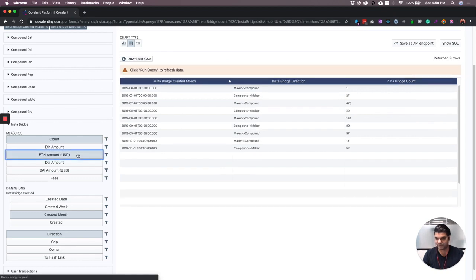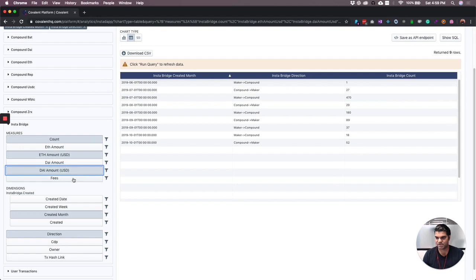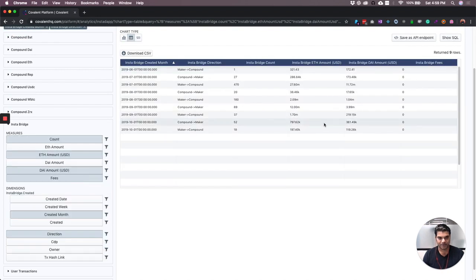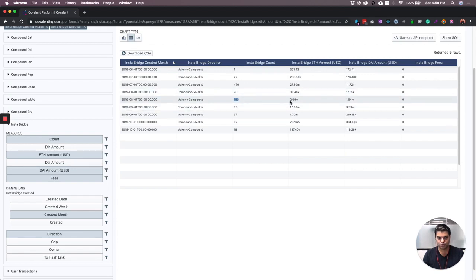Further build the ETH amount and the DAI amount and the fees that they charge. And what you can see here is that in August of this year, two million dollars of Maker loans were ported over to Compound.